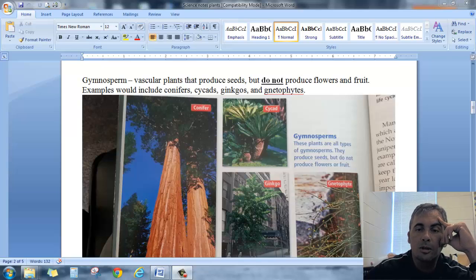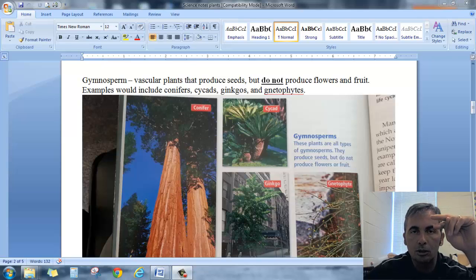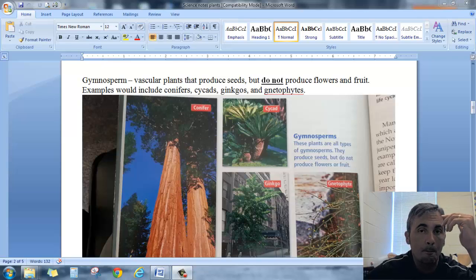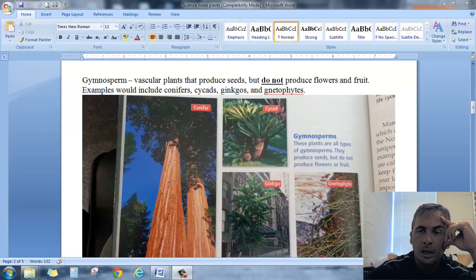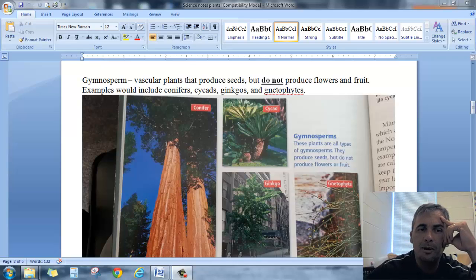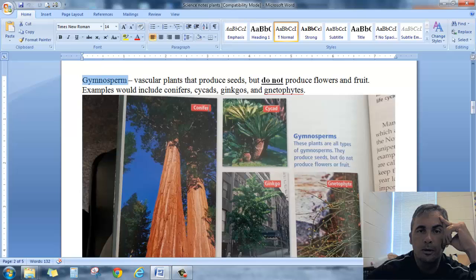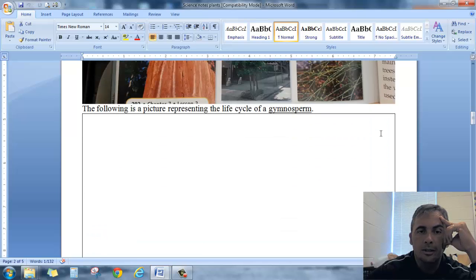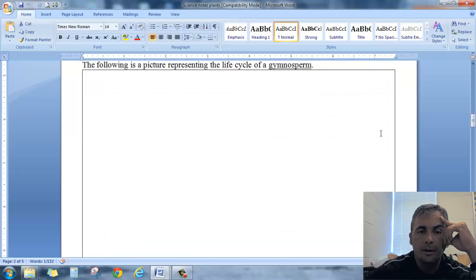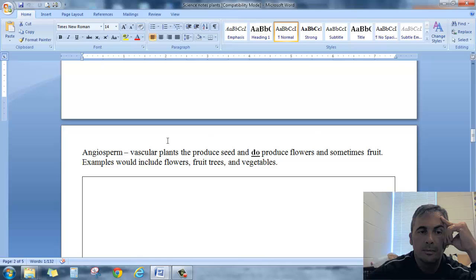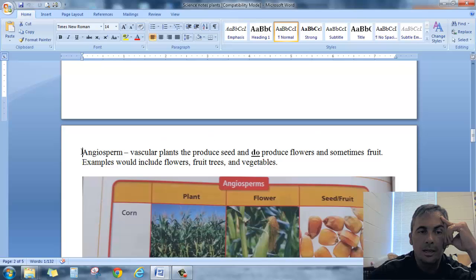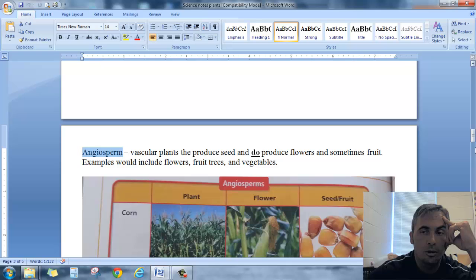Today we're going to talk about the two types of vascular plants. The two types of vascular plants, those being the gymnosperms, which is this word right here, and this other word down here. We'll get back to the pictures in just a minute. The angiosperms. Gymnosperms and angiosperms.